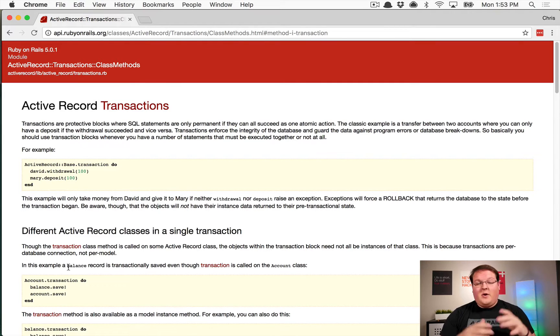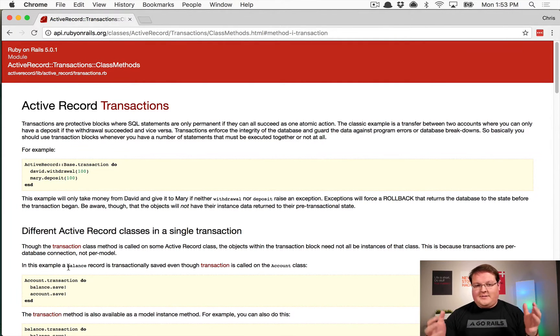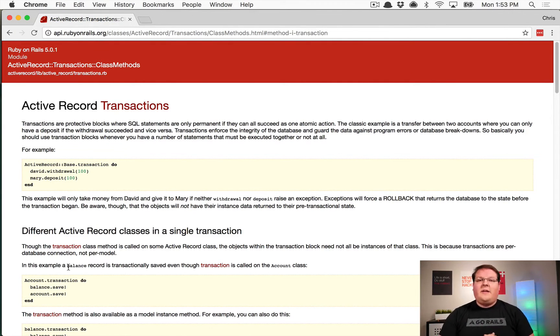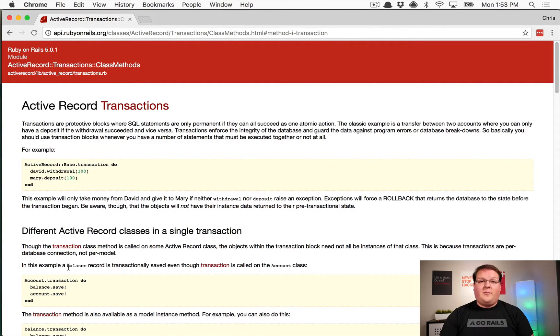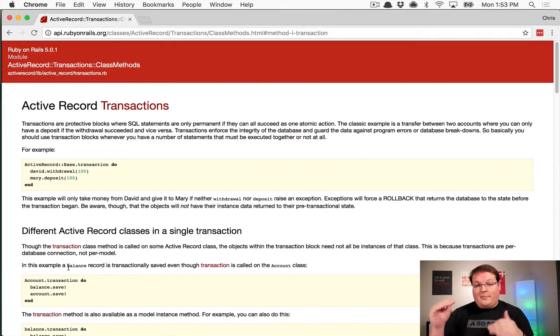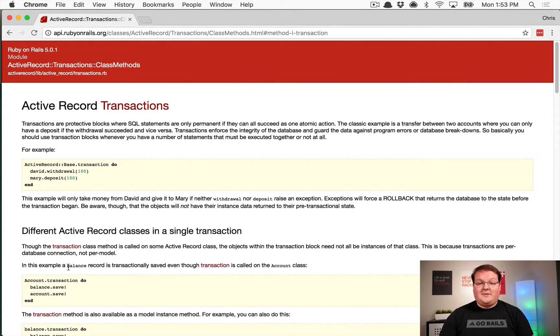database where you might be doing some complicated stuff against multiple models and you want that all to run at one time, and also how this can improve performance of doing bulk changes in your database. So let's get into it.